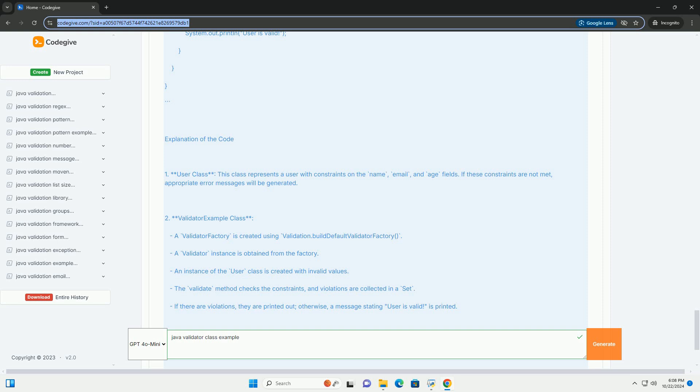If there are violations, they are printed out. Otherwise, a message stating user is valid is printed.